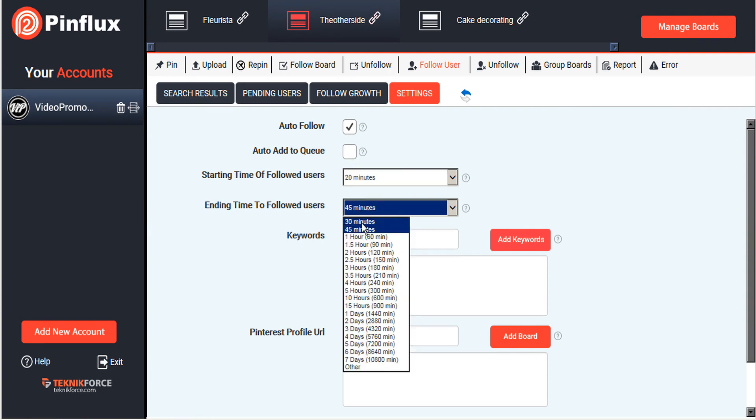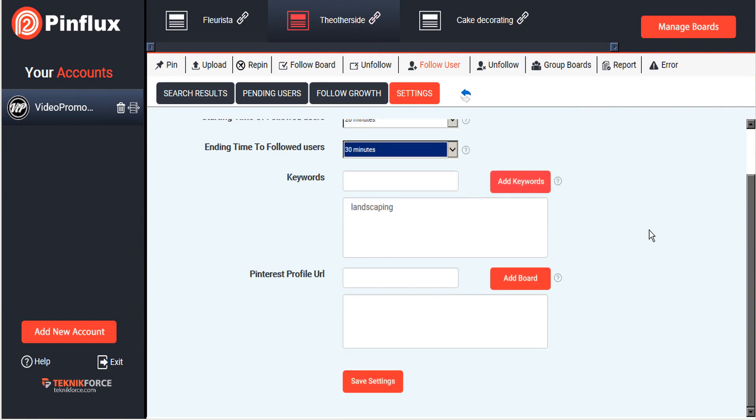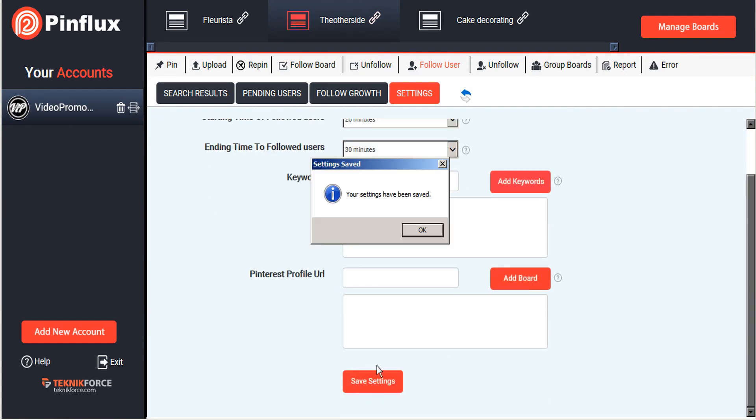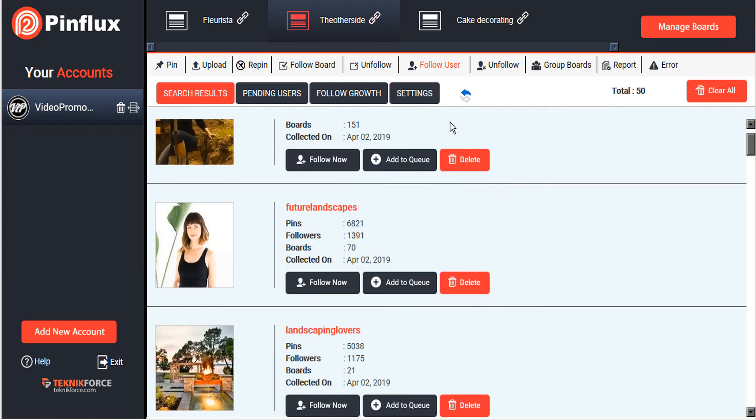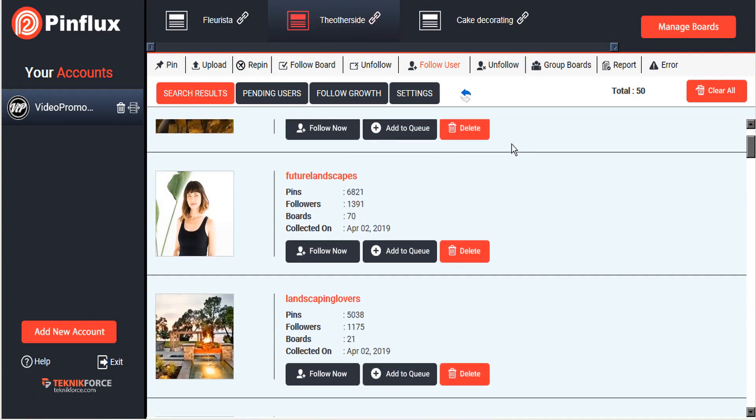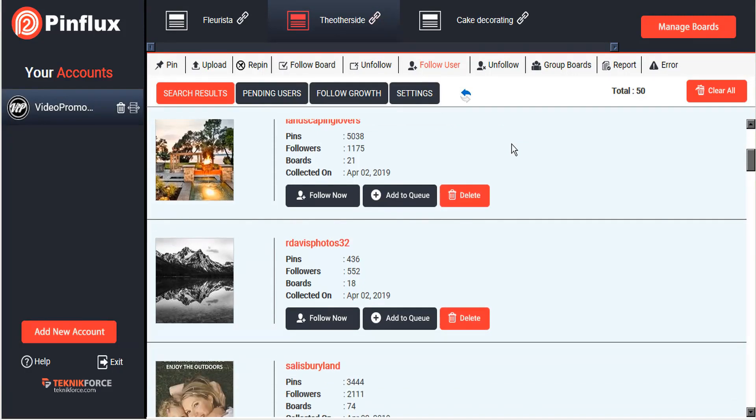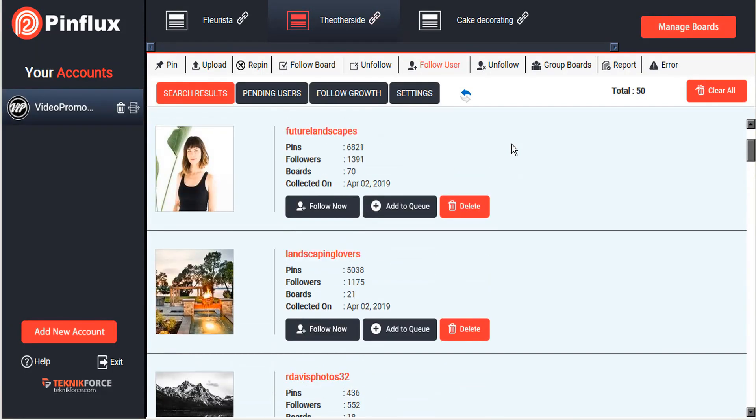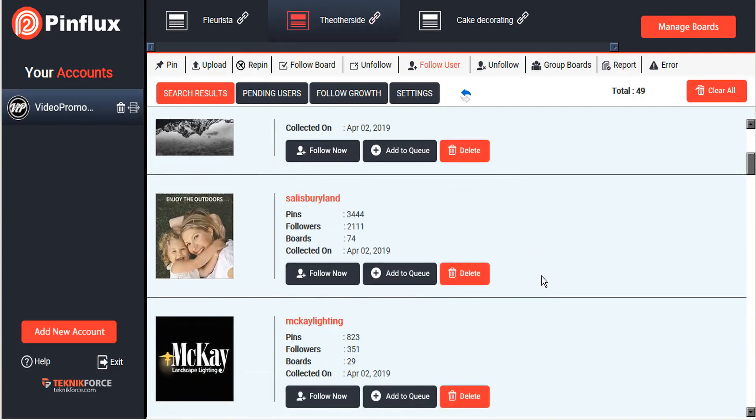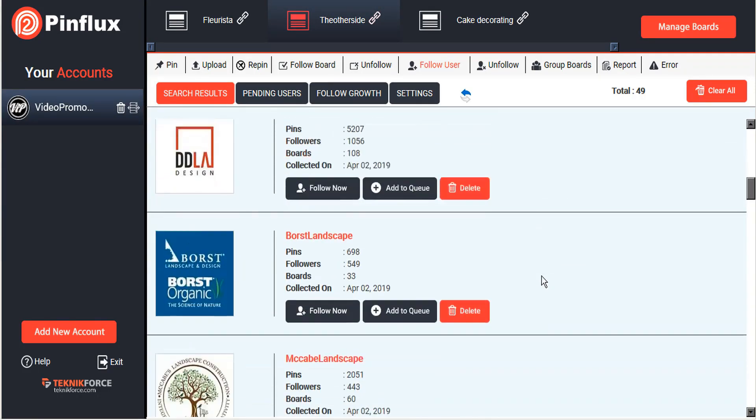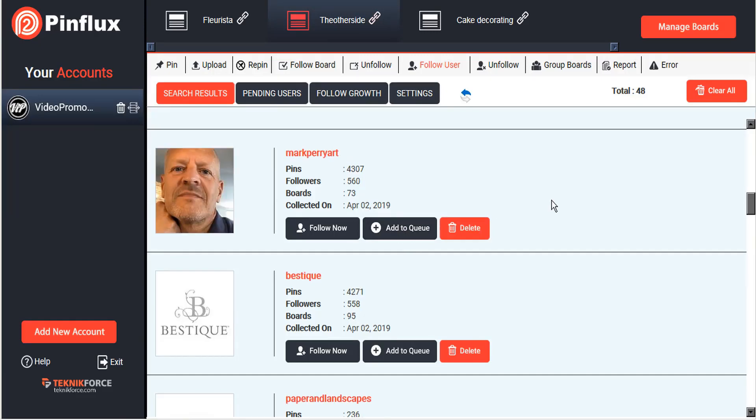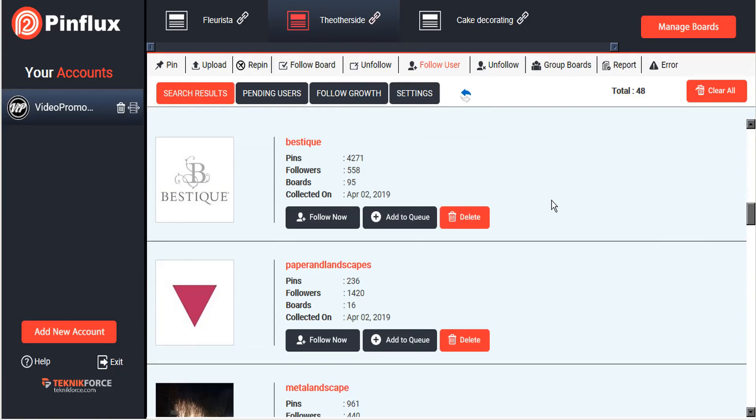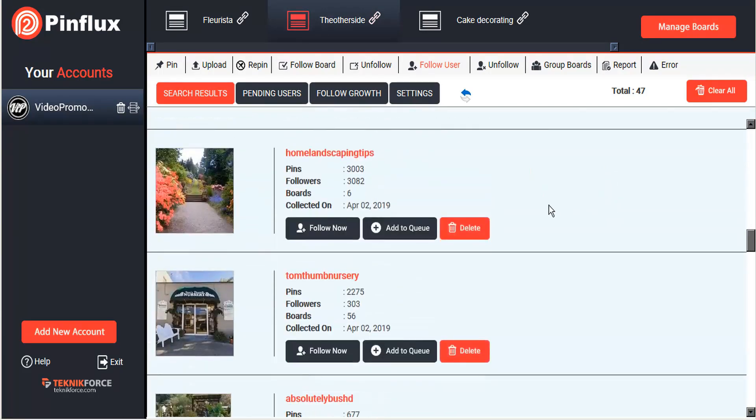I'm going to set my follow times very short here and go ahead and save settings. Now we can take a look at the search results. Same idea again here, not all these are going to be related directly to landscaping, but we can see that a few of them are definitely related to our niche. We'll just scroll through here and try to find a few that seem to be related directly to landscaping.